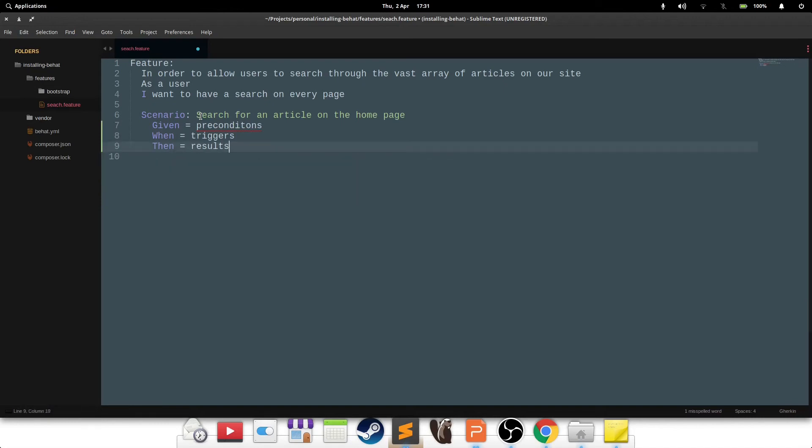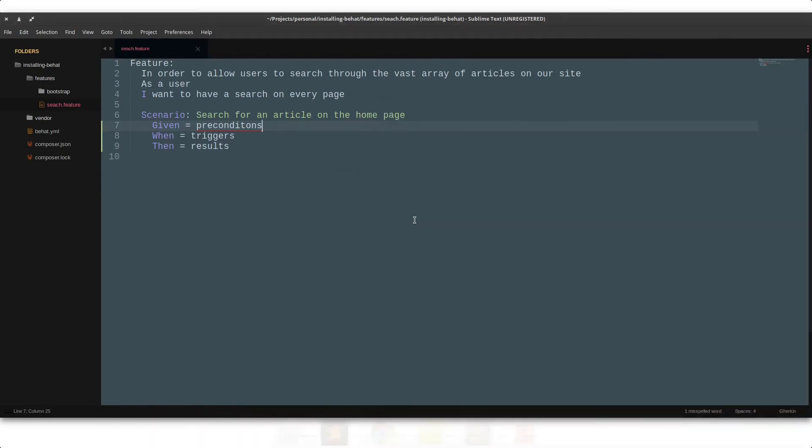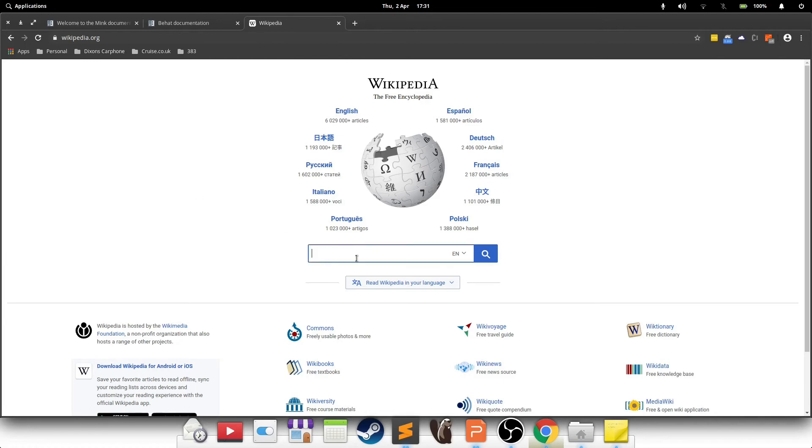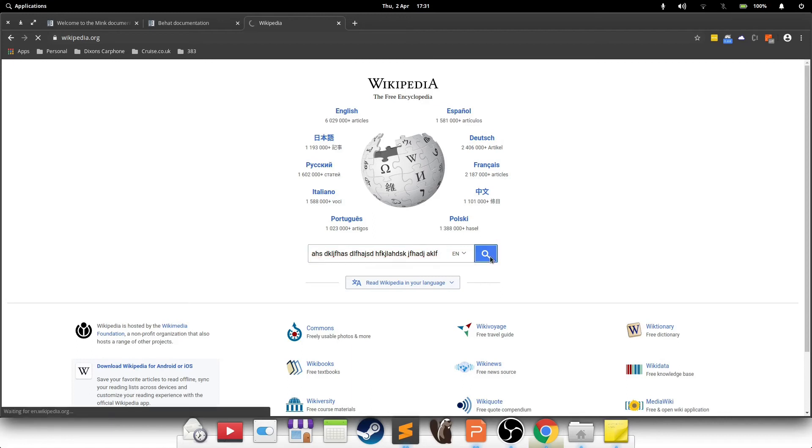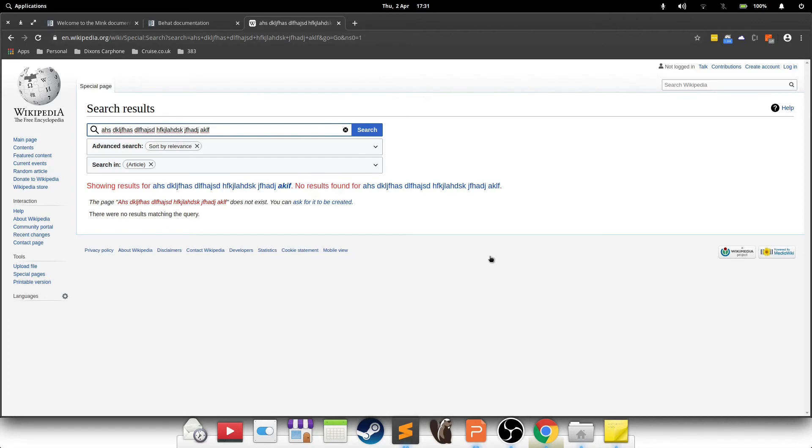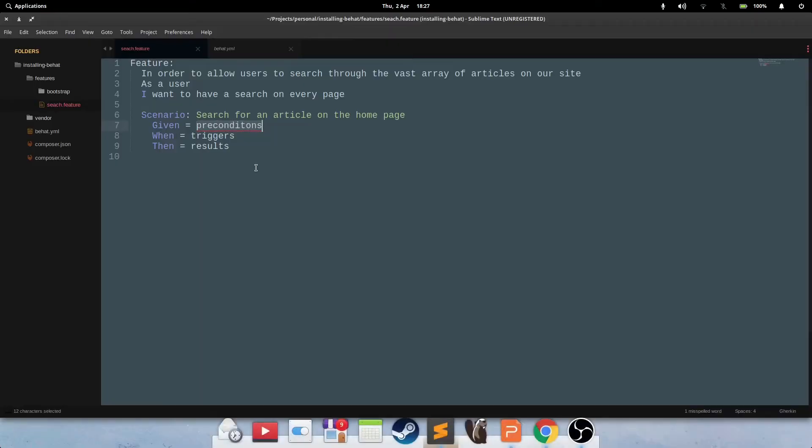The Givens are the preconditions, the Whens are the triggers, and the Thens are the results. Let's get rid of this for simplicity. So imagine we are about to test this Wikipedia page. What is the precondition, what is the trigger, and what is the result? The precondition is probably opening the page up, right? Because that is not the subject of the test itself. Opening the page up, visiting the website, that's a precondition. Entering a bunch of text in here is part of the trigger. Clicking on the button is part of the trigger. What happens after that is the result. So that is how you would write the test.